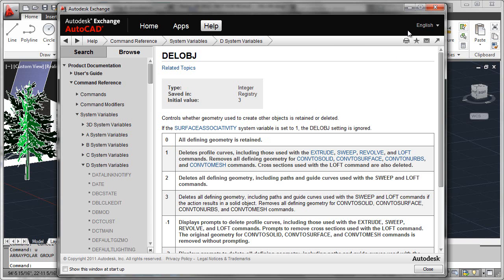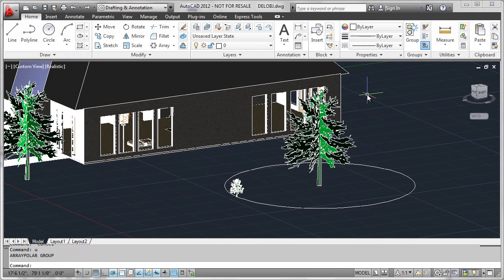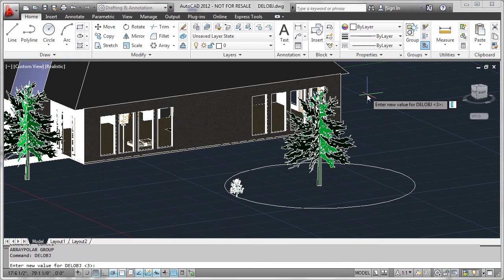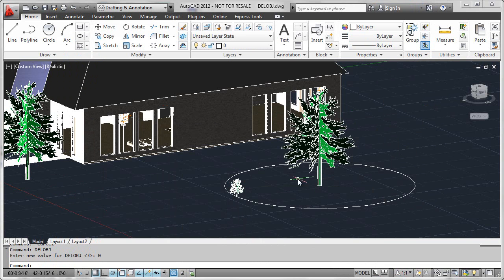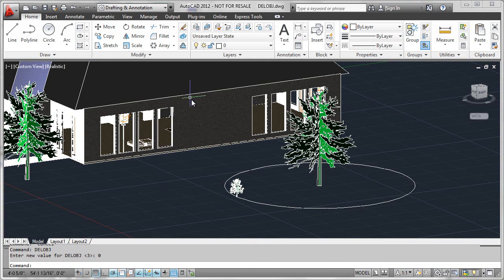So I'll go ahead and minimize the help screen here, and we'll just go ahead and do a key in on DELOBJ. And sure enough, it was set to 3 for default behavior. What I'll do now is go ahead and push that down to 0 so that when we reform this array, the original shrub will be retained.